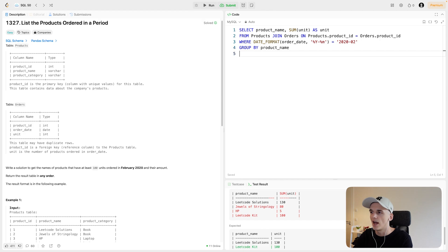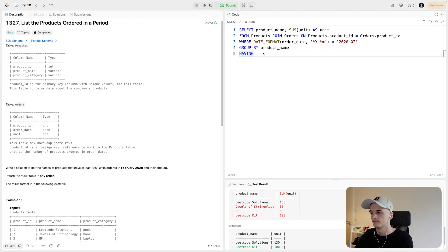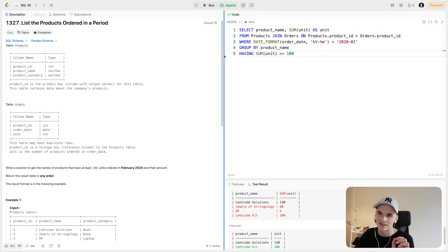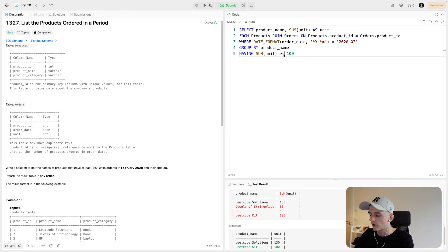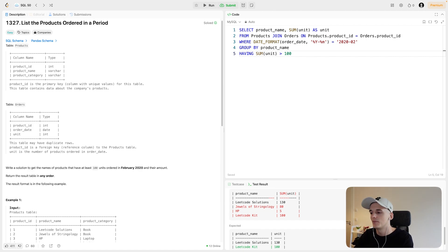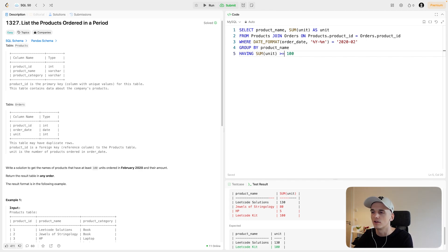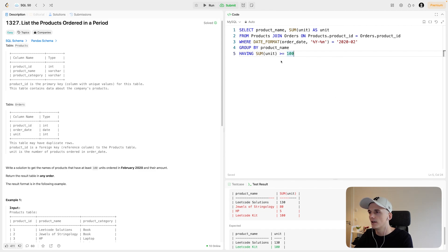For this we can use having to filter on this unit value after it has been calculated. So having sum unit should be greater or equal to 100. That's another thing you need to be careful about. It says have at least 100 units. If you were careless and were to say greater than 100 it would be the wrong solution and people can be quite strict about that because you might as well have been careful here and get the right solution. So make sure to be very detailed and careful about these filter conditions. Read the question carefully and you'll be fine.